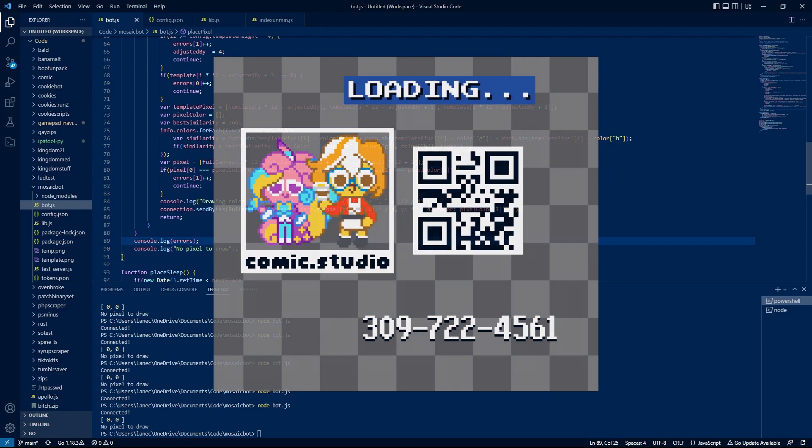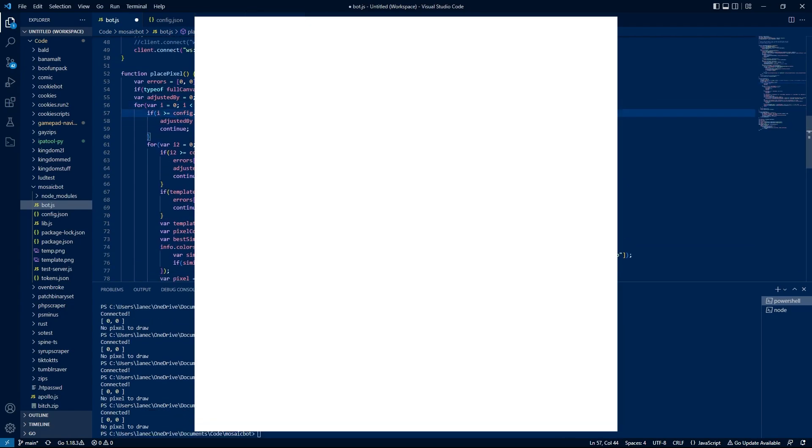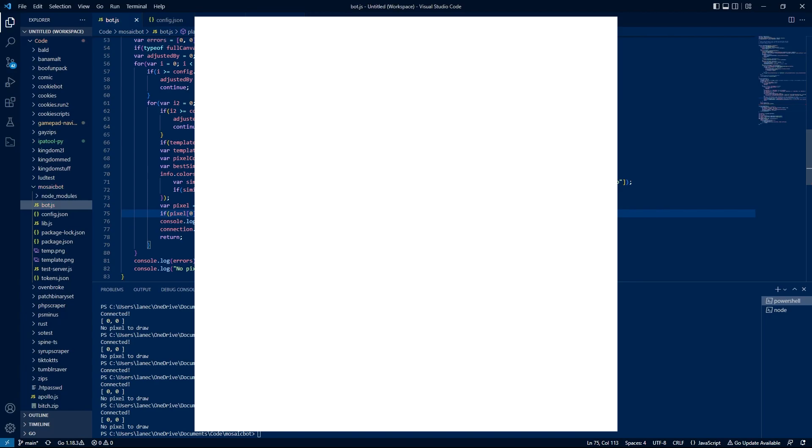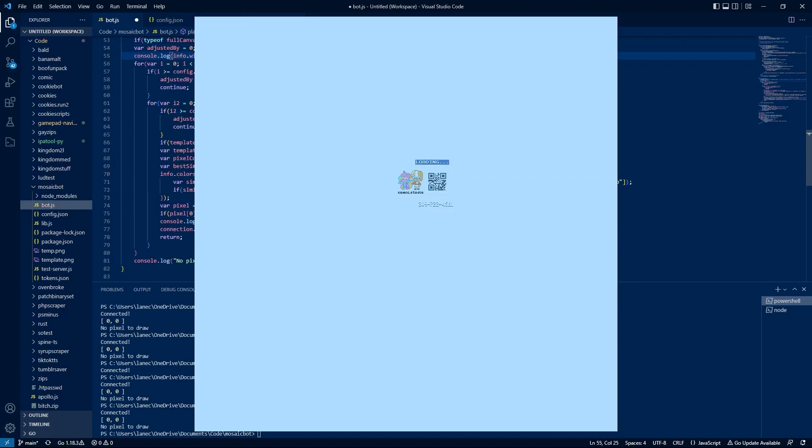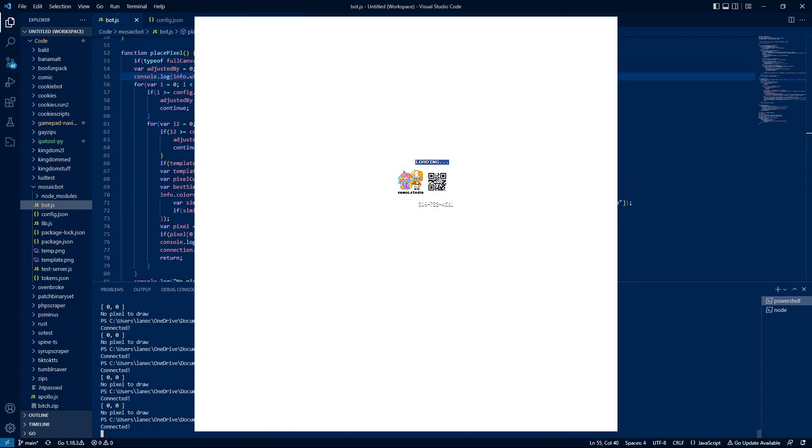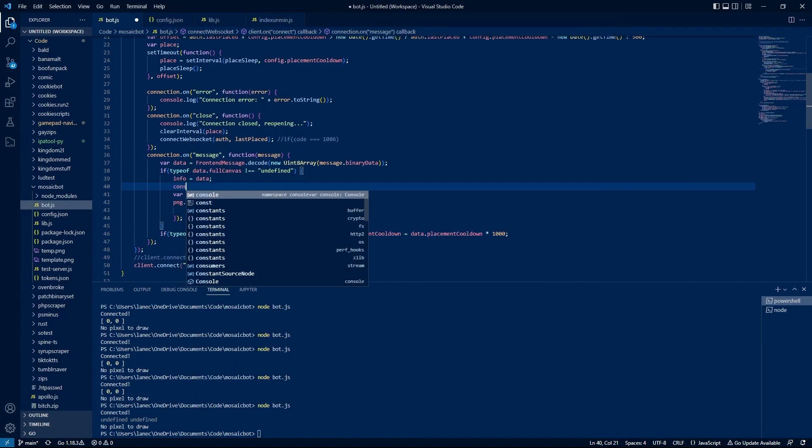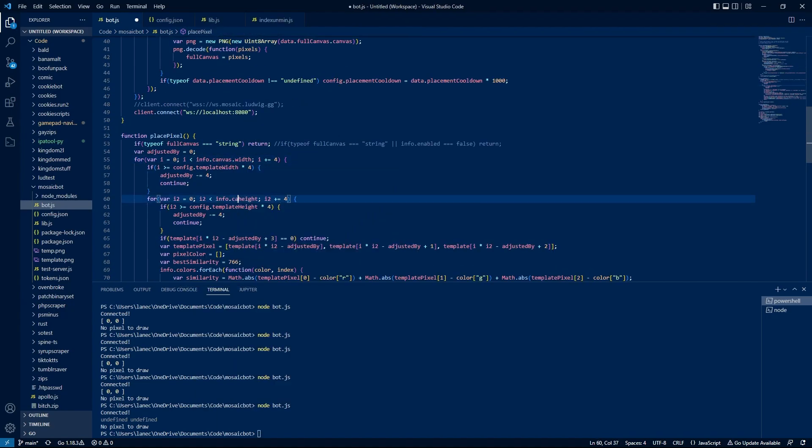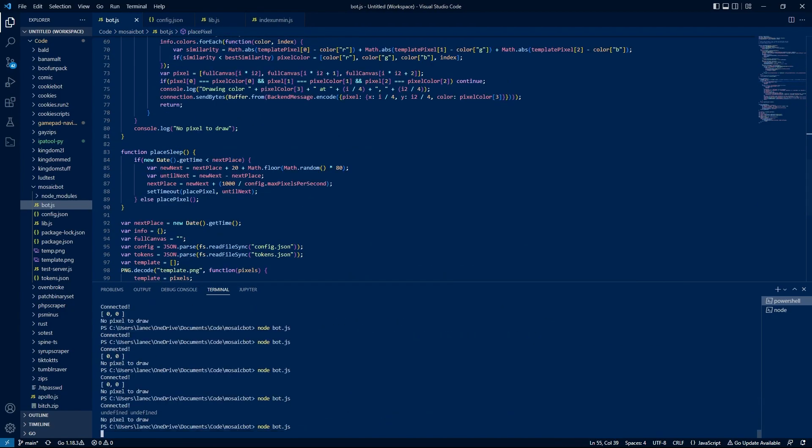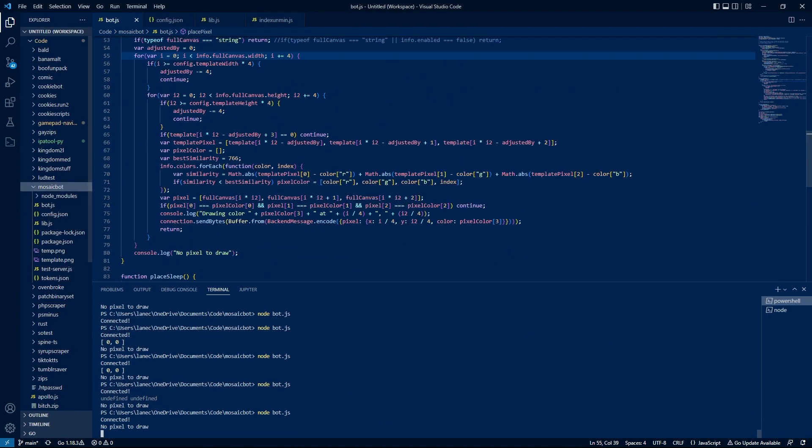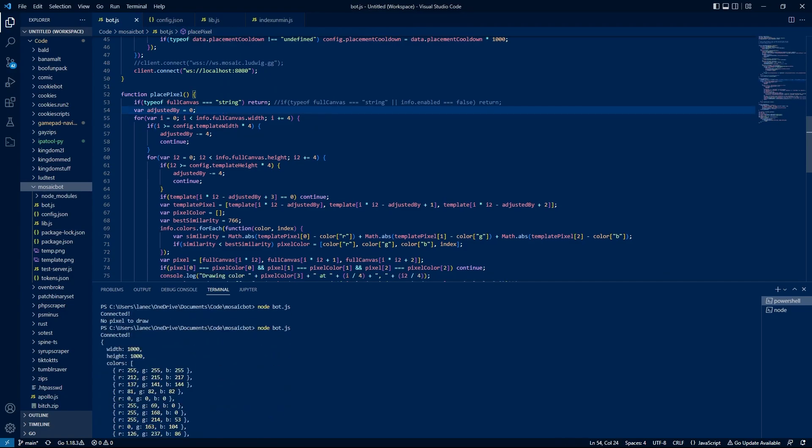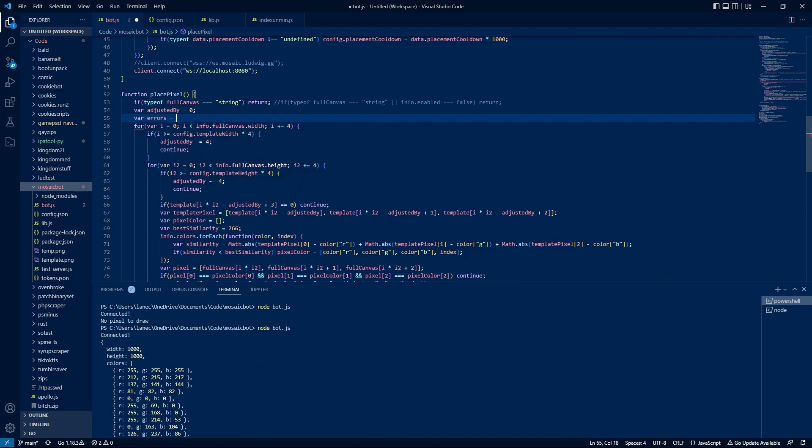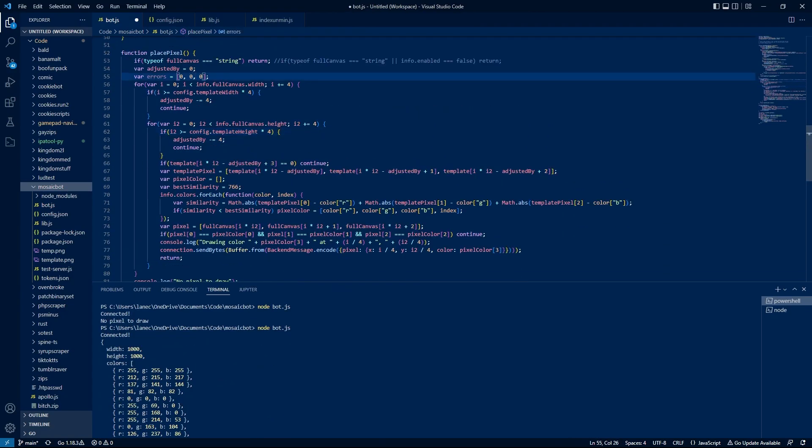So basically, we have a file with a transparent template image, and we have the contents of the canvas stored in memory. To place a pixel, we go over to canvas and see if it matches what the template image says it should be. If it does, great. If not, we add it to a list of possible pixels. Once we have all the pixels that need to be changed, the bot algorithm picks one and tells the server to update it. Easy, right?